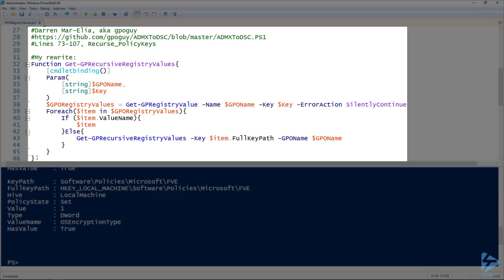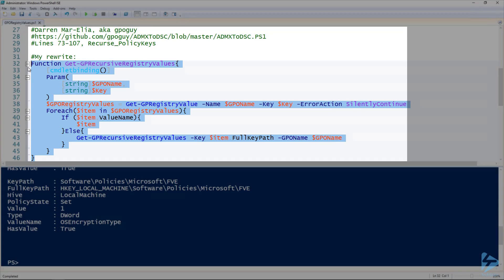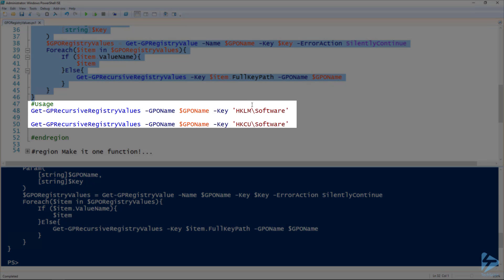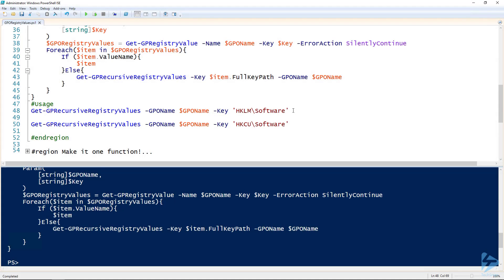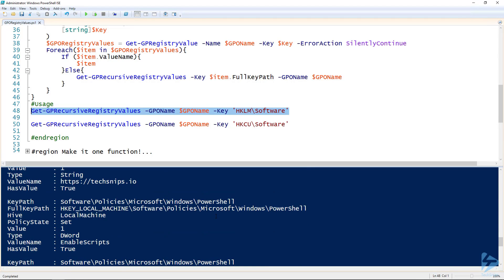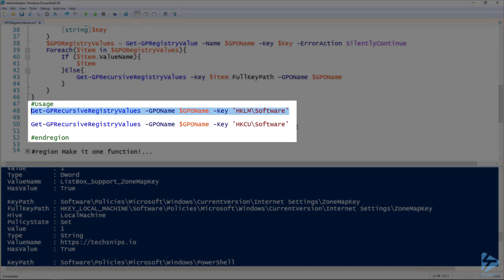We add this to our session, and then to use it we simply specify a group policy object name and the key. This time it'll give us all of the settings in that key on line 48. We got a bunch of settings that time. And then line 50, for current user, we can look at the current user as well.